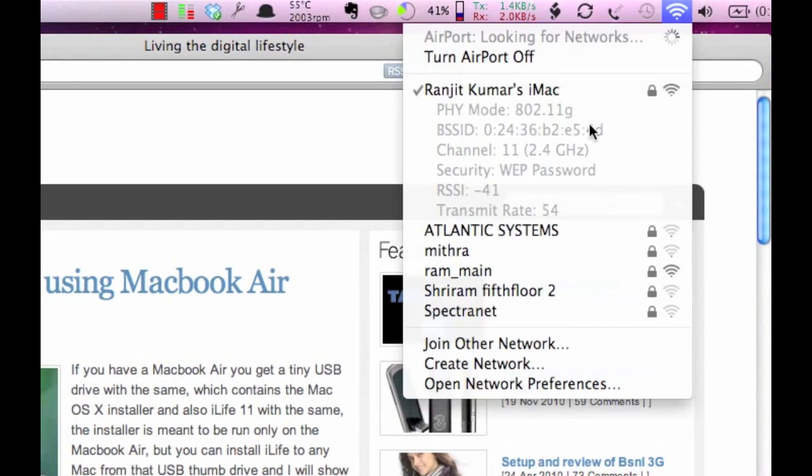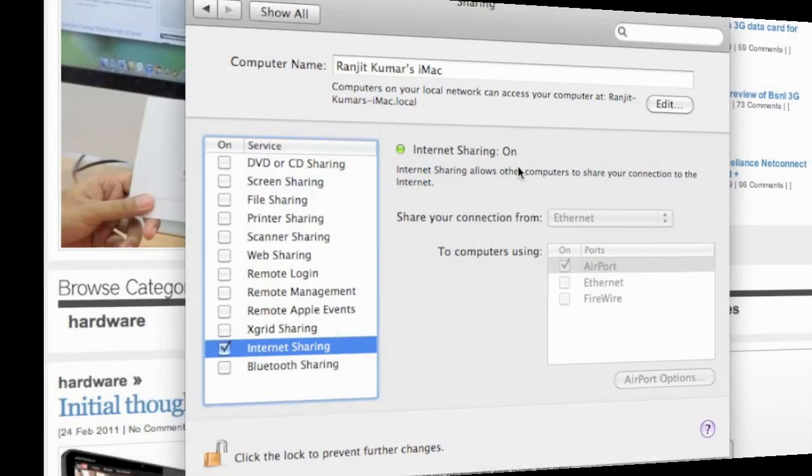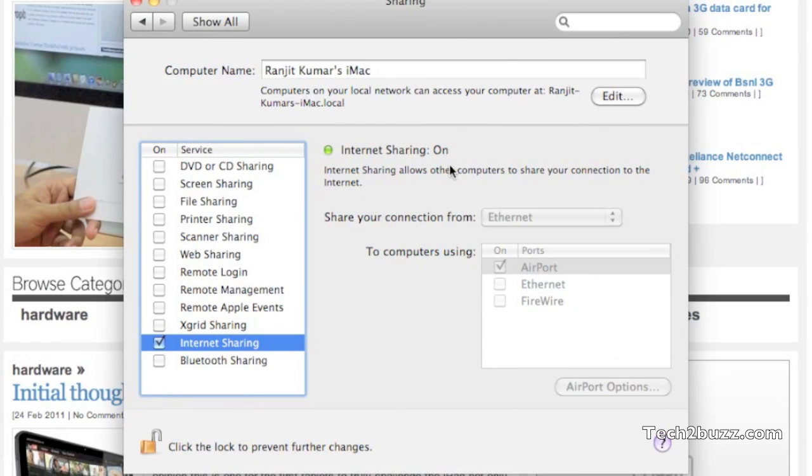To stop the Internet Sharing, just go to Internet Sharing and uncheck it.